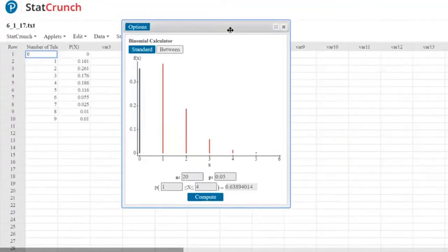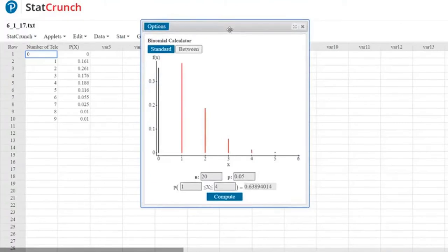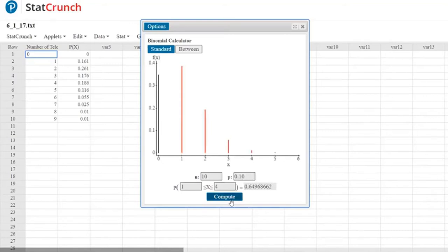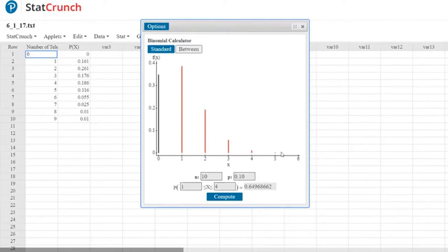I still have the binomial calculator up. The example says: using technology, graph each binomial distribution with N equals 10 and various values of P ranging from 0.10 to 0.90. I'll change N to 10. Here's the graph with P at 0.10. The probability of zero successes is the black bar, one success the red bar, two through five successes shown, and by six successes the bar is nearly invisible. Seven through ten aren't even included, the probability is so small.